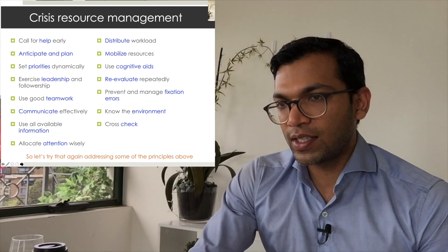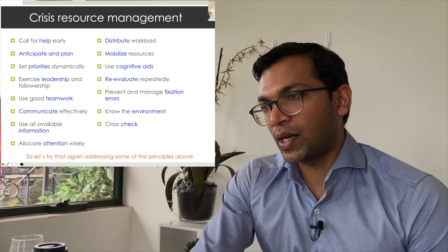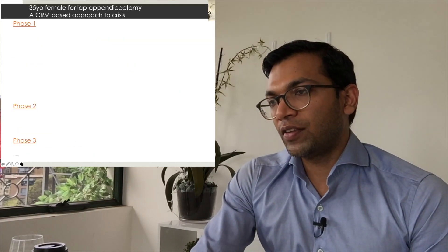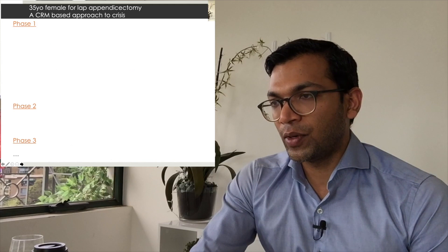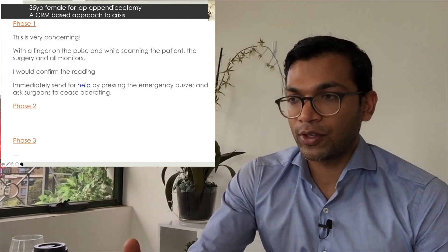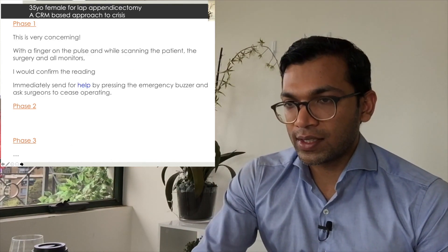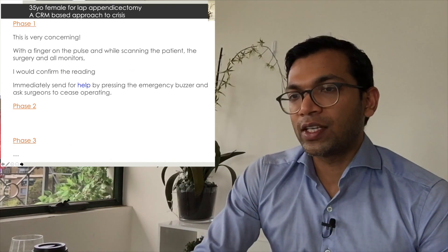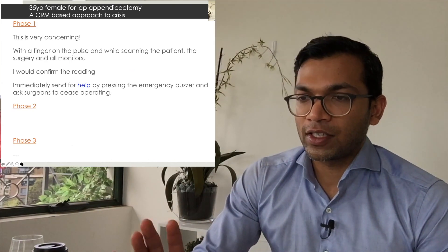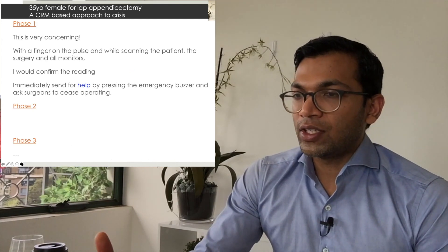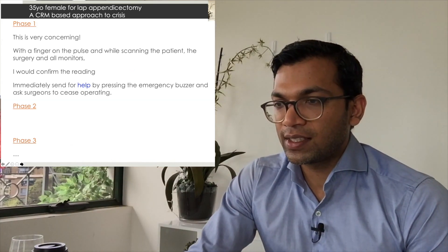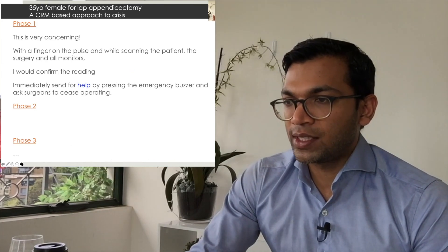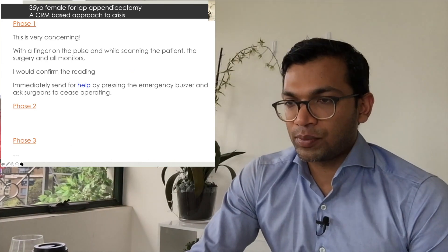If we move this into an actual practical way of doing this, I feel like there's a lot of things that we can add to crisis management when we explain, especially in a viva, to come across sounding very real life and very organized. Phase one is very similar: this is very concerning, finger on the pulse, scanning the patient, surgery monitors, confirm the reading. And I love that you actually said, 'Look, this is most likely anaphylaxis, I'm going to call for help straight away,' because that's really fair. Blood pressure 60, difficult ventilation—that is anaphylaxis unless proven otherwise.